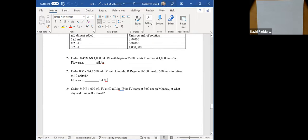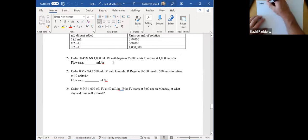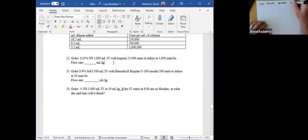So let me get into 22 and 23 and show you how I would go about solving these. Question 22 starts off with telling you that you have an order of 0.45% normal saline, 1,000 milliliters IV, and within that IV it has 25,000 units of heparin. Then you have an infusion rate of 1,000 units per hour, but it wants to know what to program into the infusion pump in milliliters per hour. That's question 22.